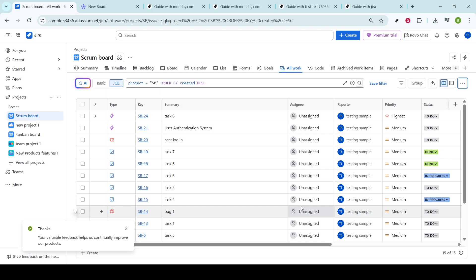Providing comprehensive information about the issue not only helps in diagnosing the problem, but also in finding a solution more quickly. Your active participation in reporting bugs can significantly impact the success and quality of your project.